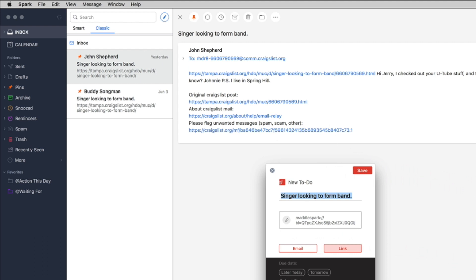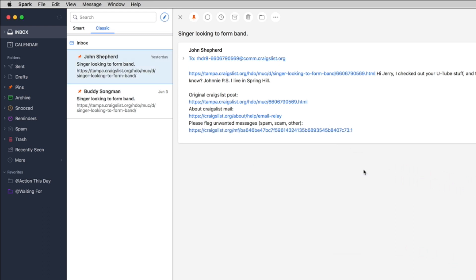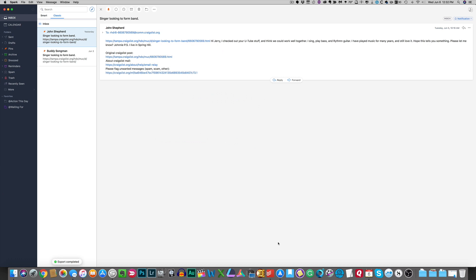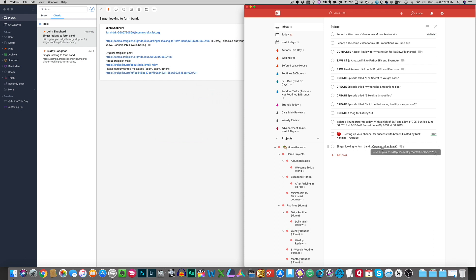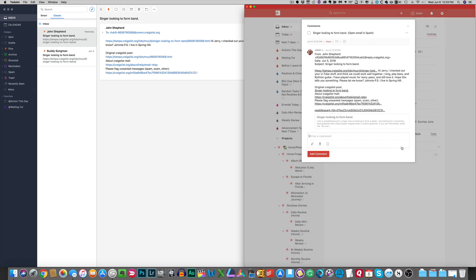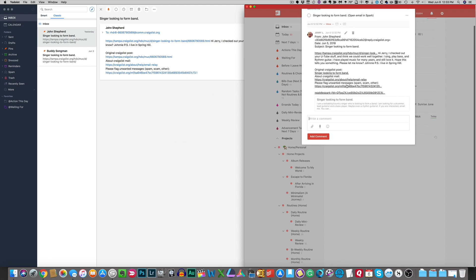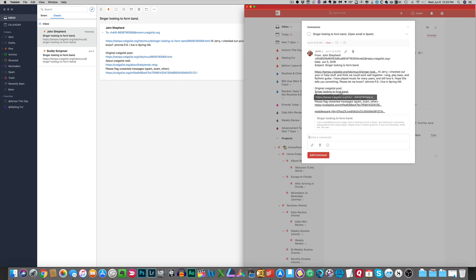And so let's say for instance I save it here as email and I hit save. Okay. Now if I go into Todoist here, here it is right here down here at the bottom saying you're looking to form a man open email and spark. But if you look here at the comments if you click on that there is the body of the email right here.